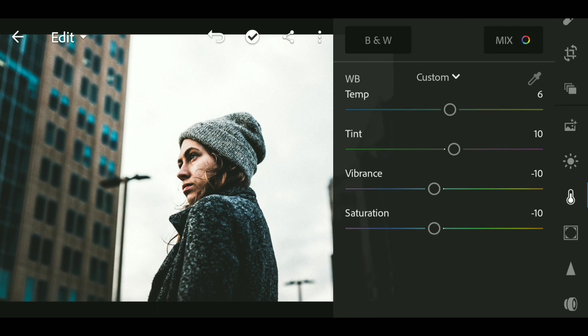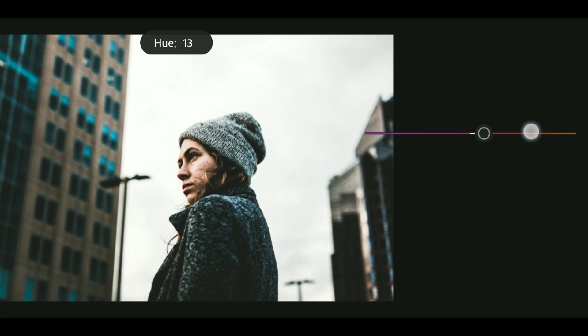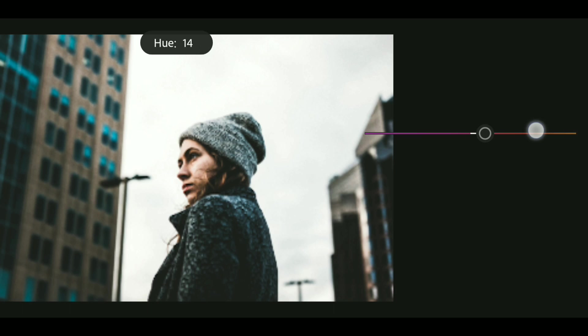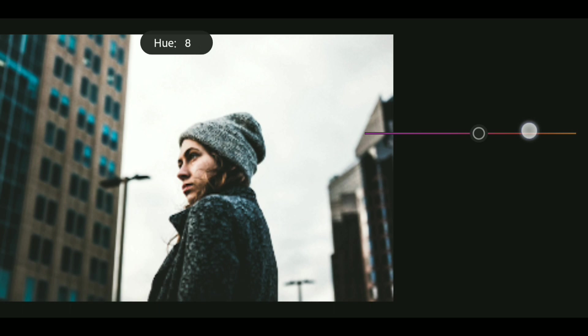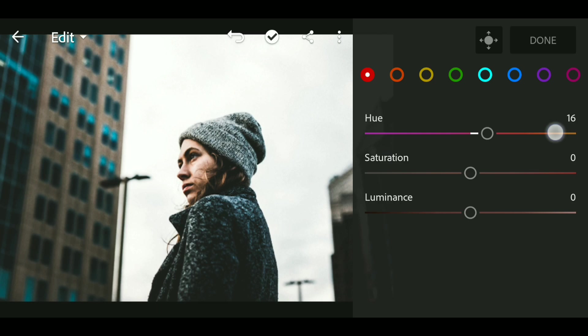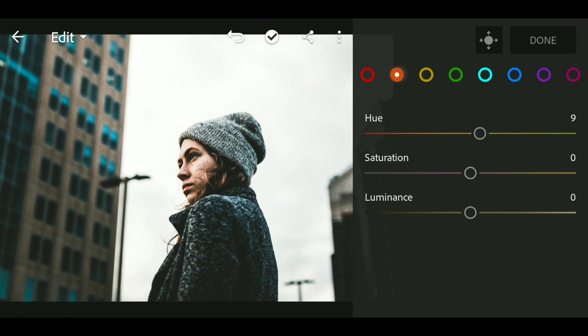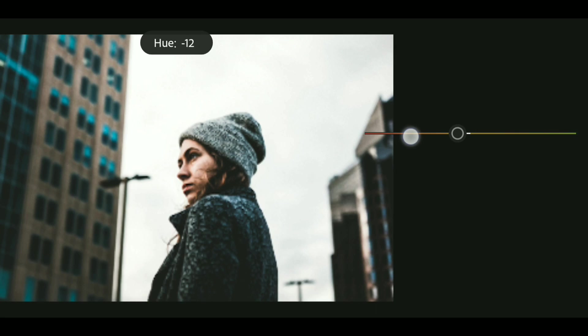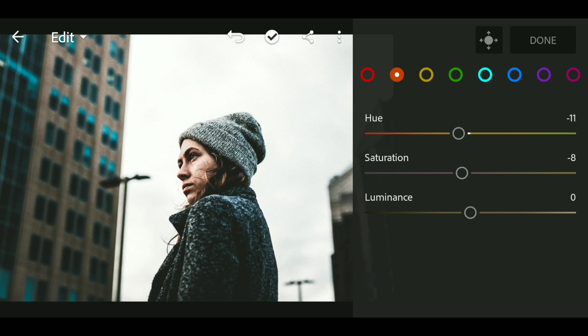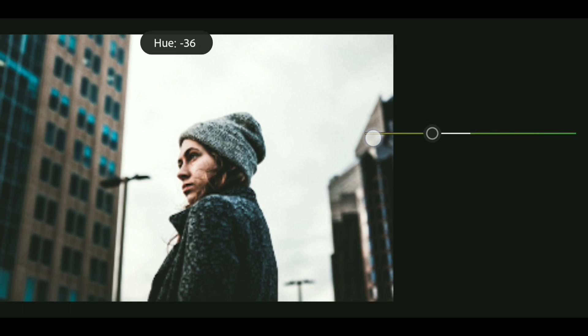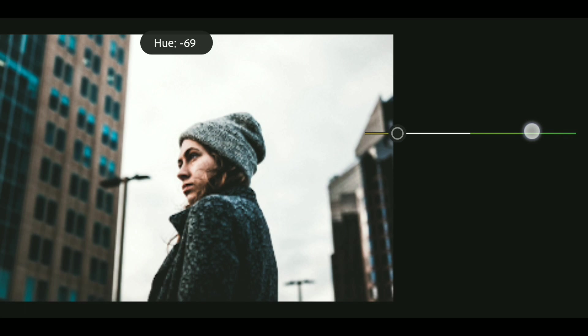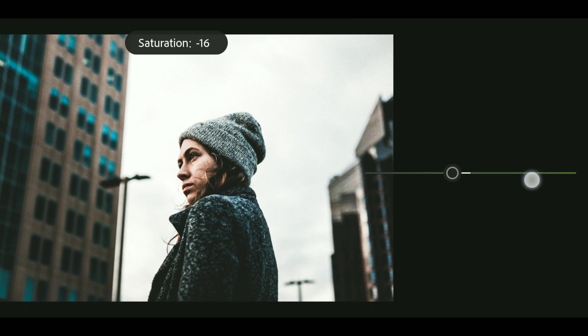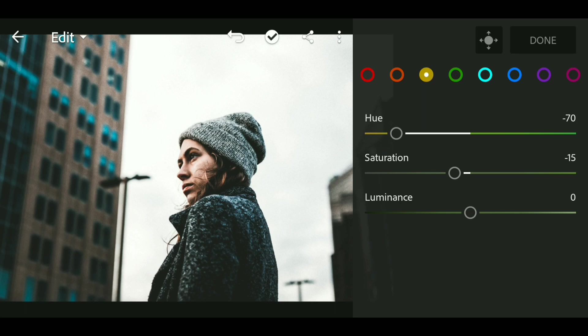Now go to Color and go to the Mix panel. Bring up the hue of red to around plus 26. Now go to orange and bring down the hue to around minus 11, also bring down the saturation to minus 8. Now go to yellow and bring down the hue to around minus 70, also bring down the saturation to around minus 15.